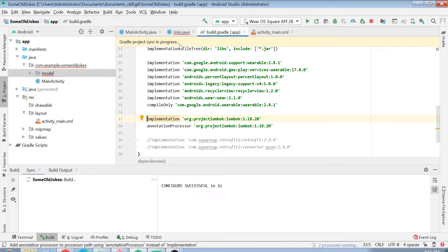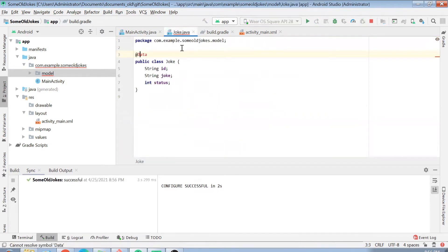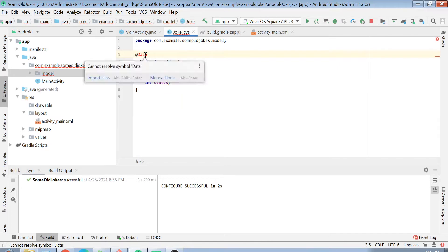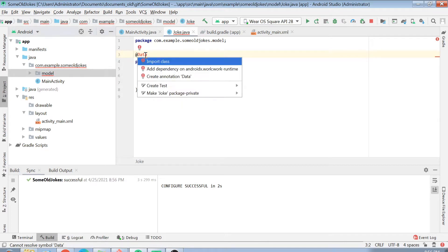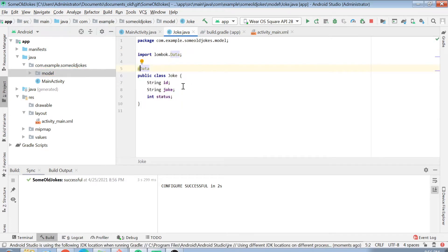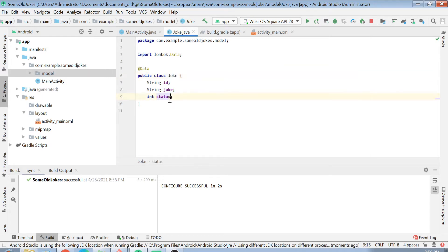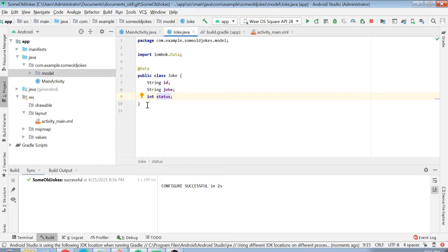After doing that, if you just place here the @Data annotation, then automatically your joke class will get its getter setter methods for all the variables. Now we have got the model class. What we have to do is create a REST call to that URL so we can fetch our JSON data into this Java object.